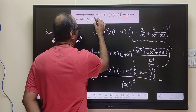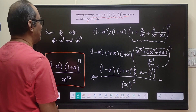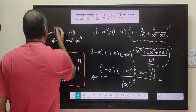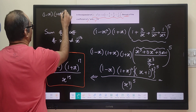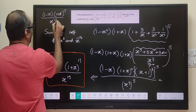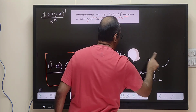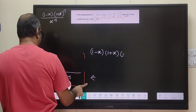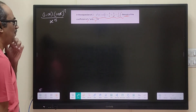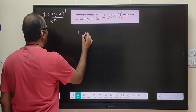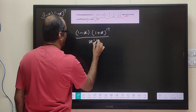Once we understand that the complicated-looking expansion simplifies to (1 minus x) into (1 plus x) to the power of 17, divided by x to the power 15, we need to find the coefficients of x cubed and x to the power minus 13. For the x cubed term: since we divide by x to the power 15, we need to find the x to the power 18 term in (1 minus x) into (1 plus x) to the power of 17.